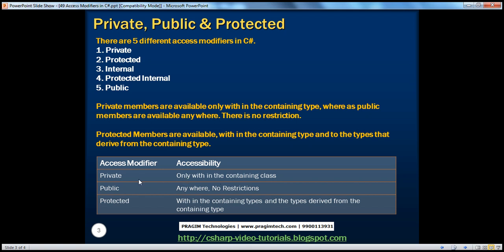So looking at this slide: private members are only within the containing class, whereas public members have no restrictions — anywhere. Of the five different access modifiers, private has the highest restriction — only available within the containing class — whereas public has no restrictions. These two are the two extreme ends, and protected internal falls in between them, which we'll be talking about in a bit.